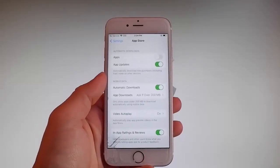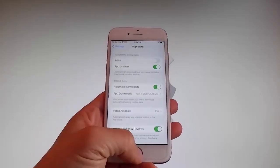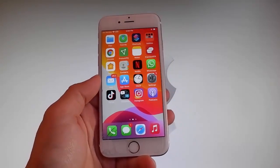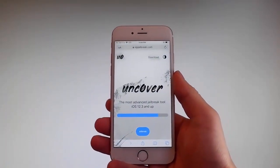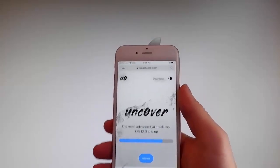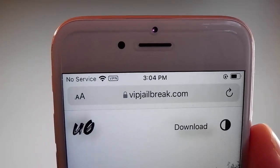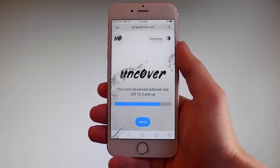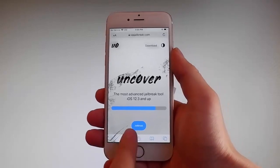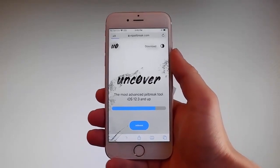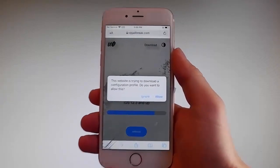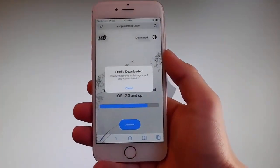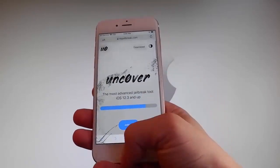Now let me show you how to download and install Uncover, and then we're gonna jailbreak this device and get Cydia installed as well, because when your phone gets jailbroken you also get Cydia installed. Open your browser and go to VIPjailbreak.com. Once you're there, tap on the jailbreak button — the blue button at the bottom. It's gonna ask you if you want to allow this download to start; tap on the allow button. This will start downloading Uncover on your phone. Tap the close button once the download has been completed.